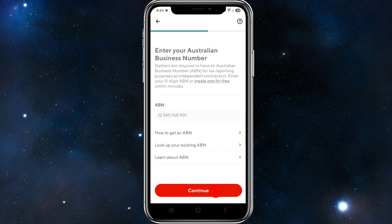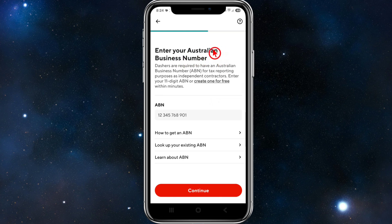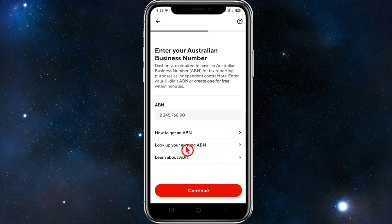From here, depending on your location, you may need additional details. For example, in Australia you need an Australian Business Number (ABN). If you're in a different region, you obviously won't need an ABN. Just enter your ABN here — the app also shows you how to get one if needed.